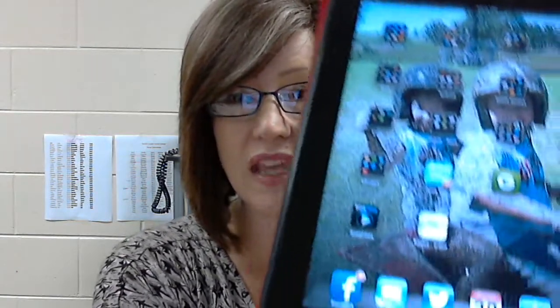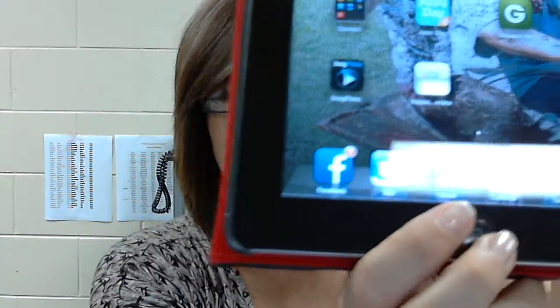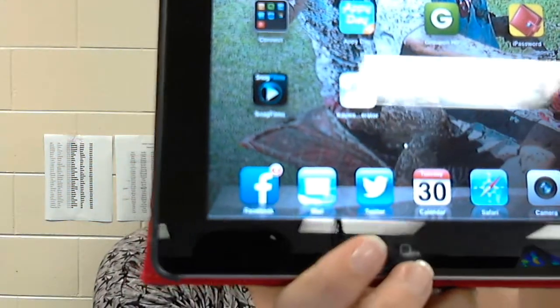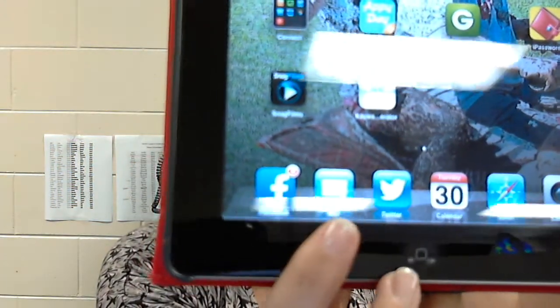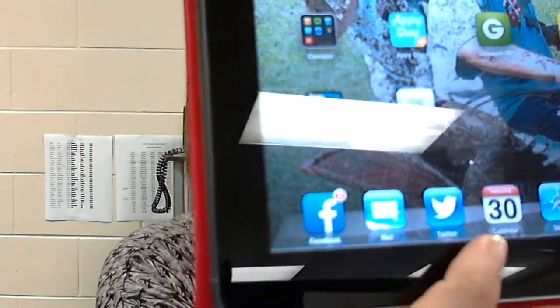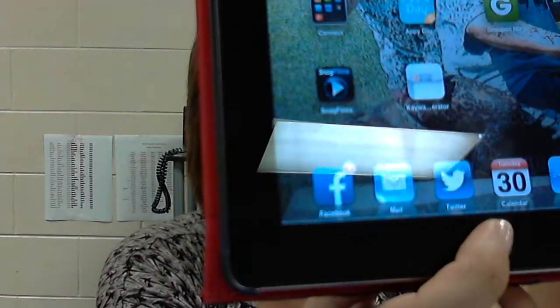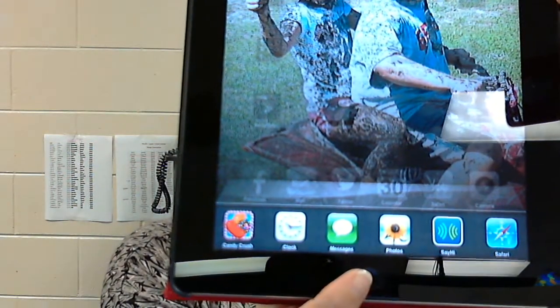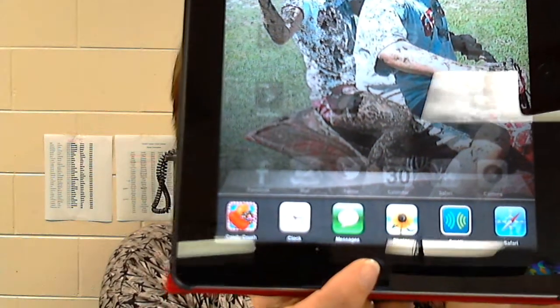In our training, we talked about how to tell which apps are open. If you look on the bottom and double click on the home button, it shows you the apps that are open.